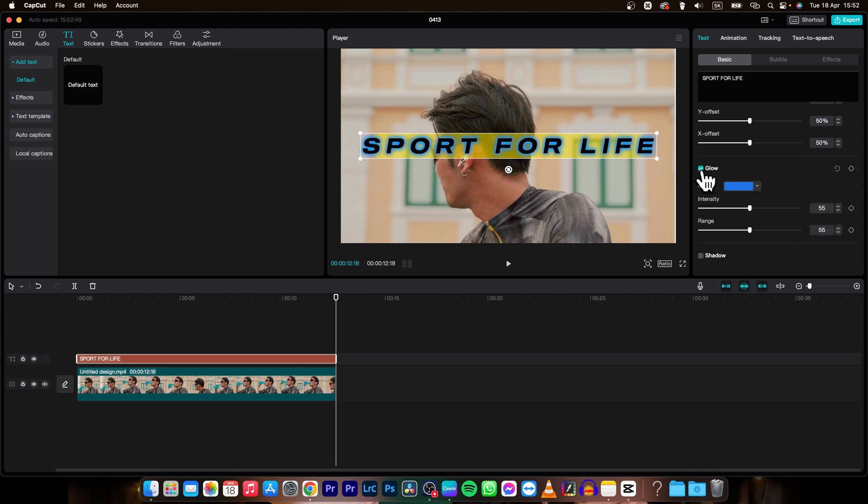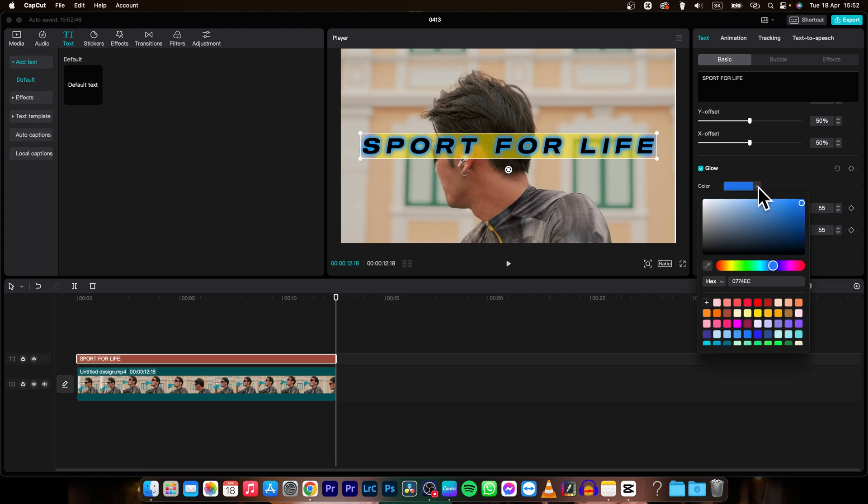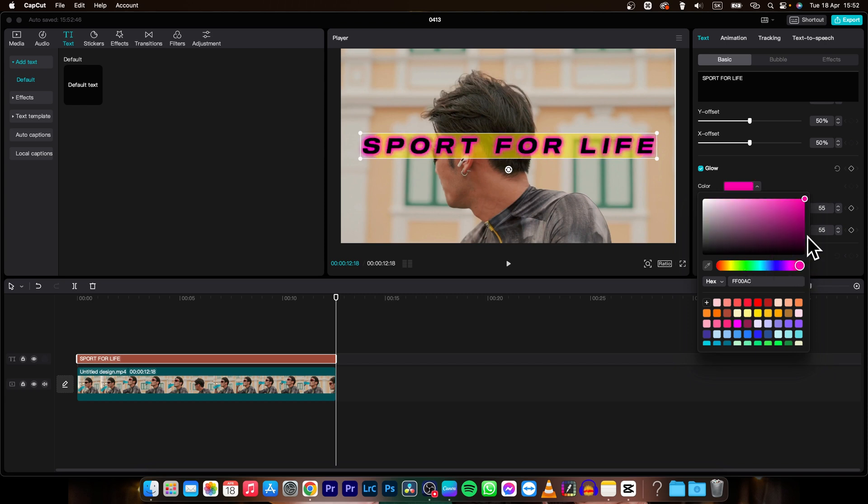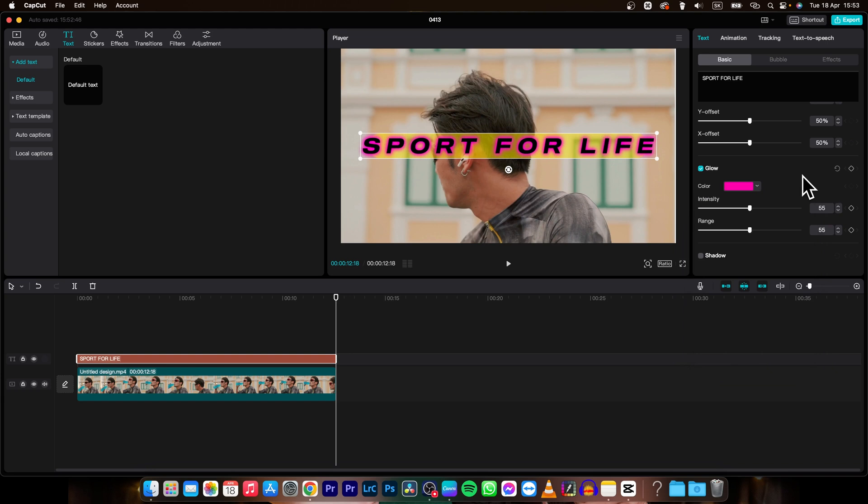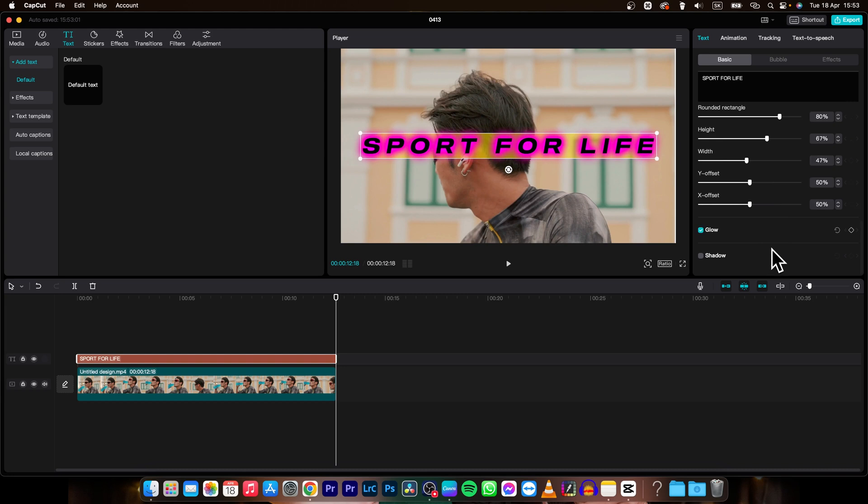So when you turn it on as you can see the text is glowing and you can pick a color of your glow. So let's say green glow or red glow. So let's say purple glow and you can change intensity of this glow and range.